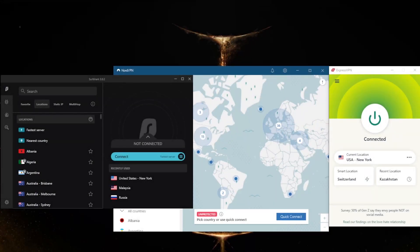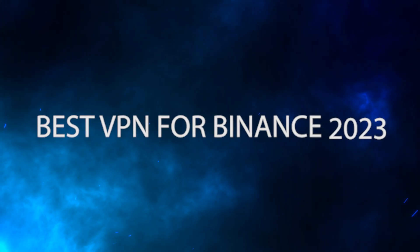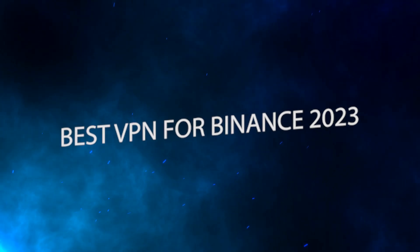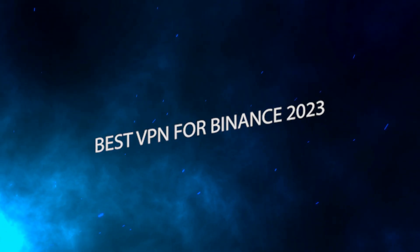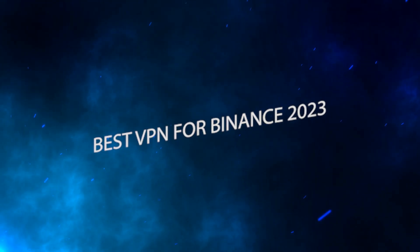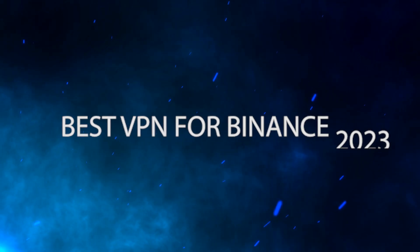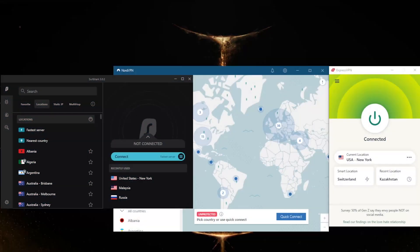How's it going everybody, welcome back! Today I'm going to show you three of the best VPNs for Binance, especially if you're in the States or anywhere where Binance isn't fully available. I'll show you how you can access Binance using a VPN.